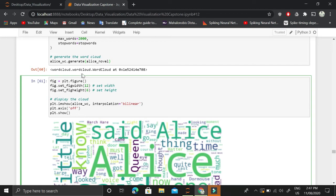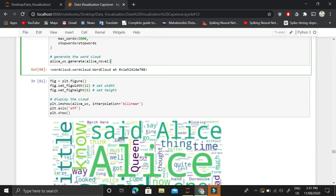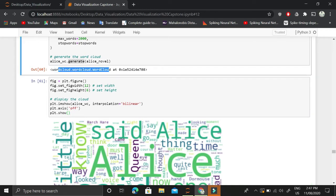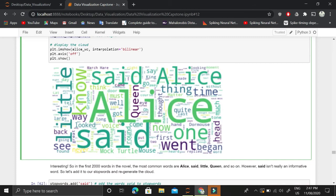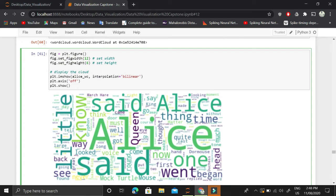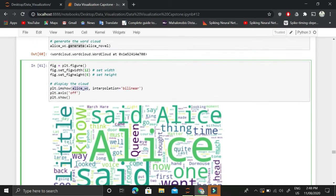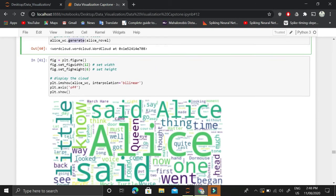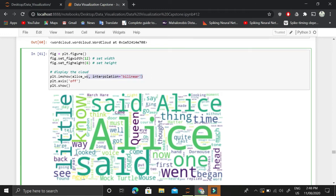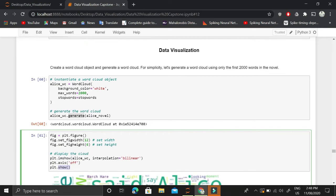To plot the word cloud, we first create a matplotlib figure and set its width and height. We then use plt.imshow() — where plt is matplotlib.pyplot — passing ls_wc as the image input along with bilinear interpolation for better visualization. We turn off the axes so there is no x or y axis, and finally call plt.show() to display the word cloud.